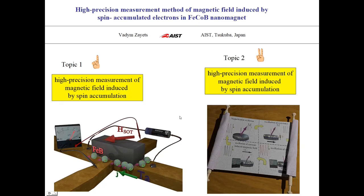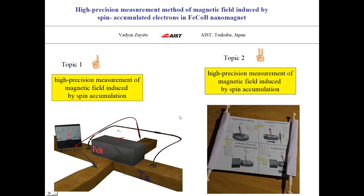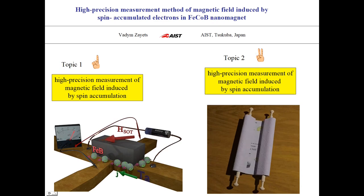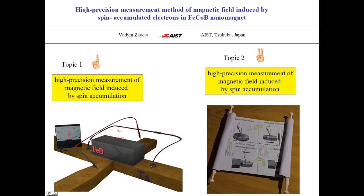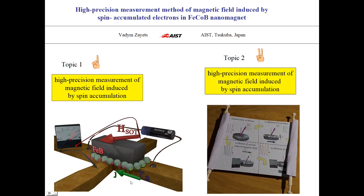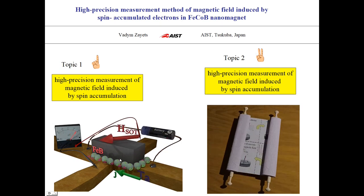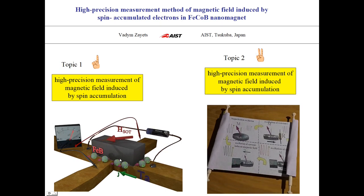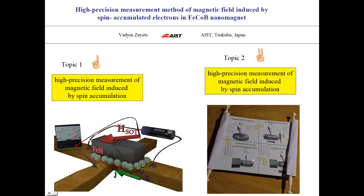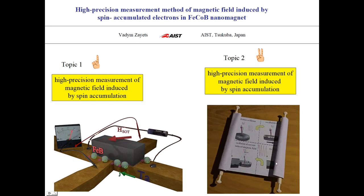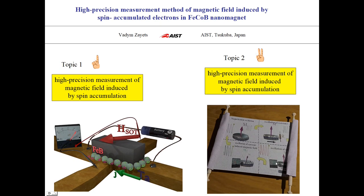My name is Vadim Zayets and I will talk about a new high-precision measurement method of the magnetic field which is induced by spin accumulation at the boundary between a ferromagnetic nanomagnet and heavy metal. This magnetic field is often used to estimate the spin accumulation and spin-orbit torque. Additionally, I will talk about a new method of magnetization reversal in a nanomagnet using paramagnetic resonance.